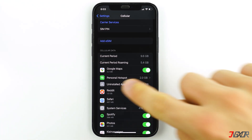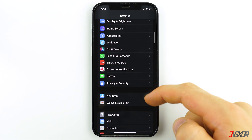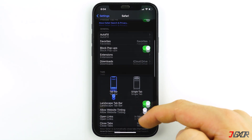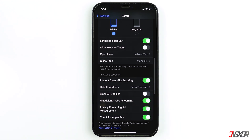Next, return to the Settings menu and this time scroll through the apps below, then select Safari. Check to see whether you previously enabled Block All Cookies. Since most websites require cookies to function well, it is better to leave this toggle disabled to avoid disruptions when you access some sites.